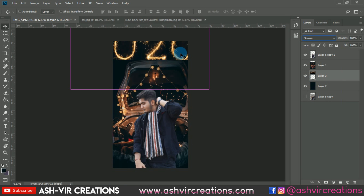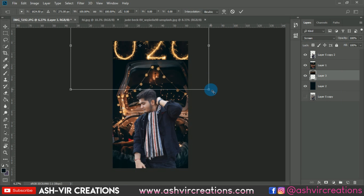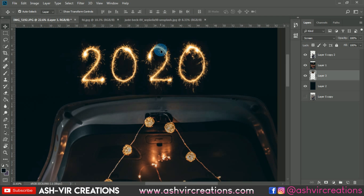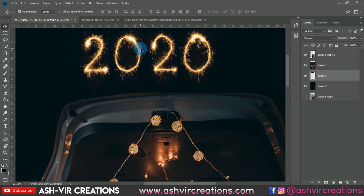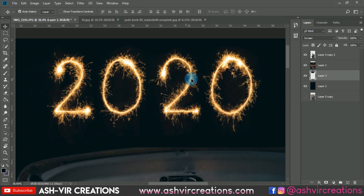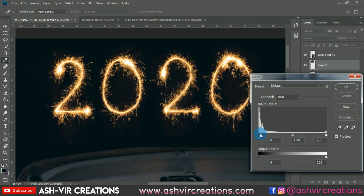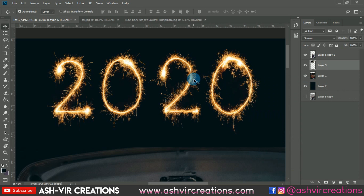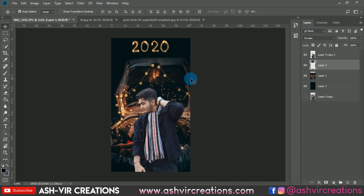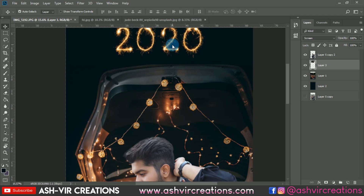Now drag and drop the '2020' image onto the photo and change the blending mode to Screen. Press Ctrl+T and decrease the size. You'll notice a little orange haze — remove it by pressing Ctrl+L to open Levels, then move the slider from left to right to eliminate that orange color cast.